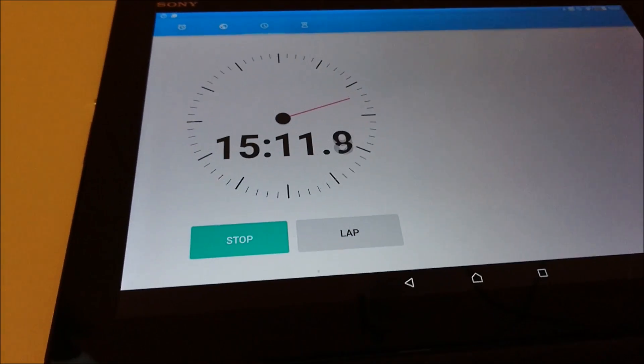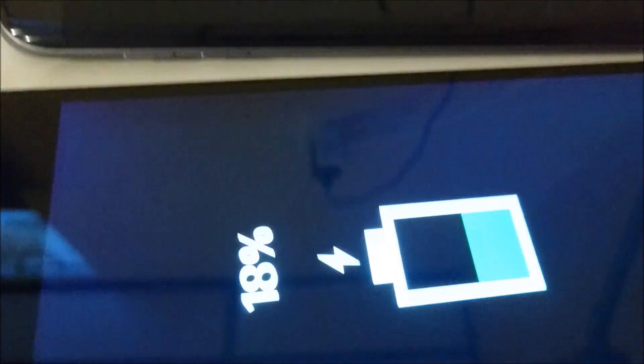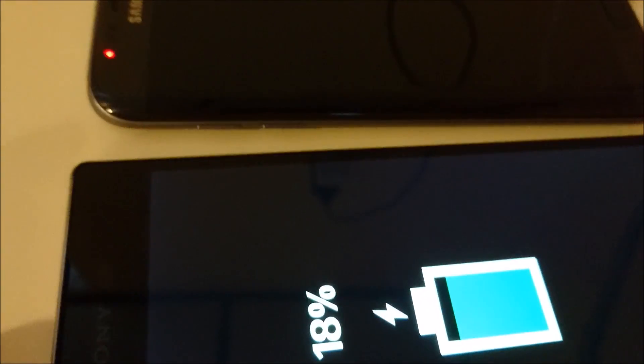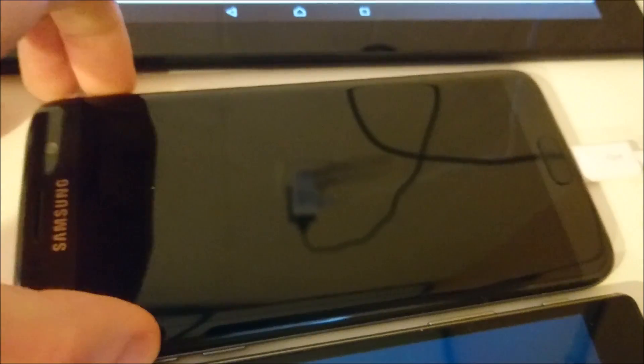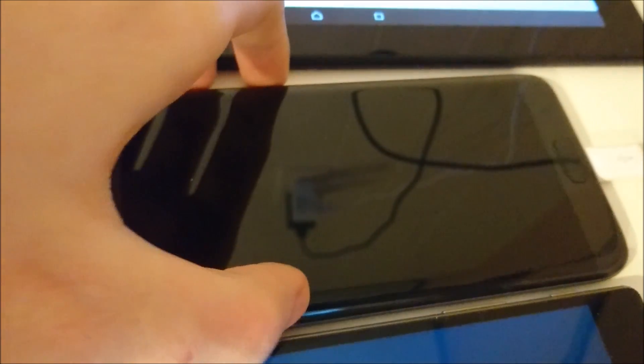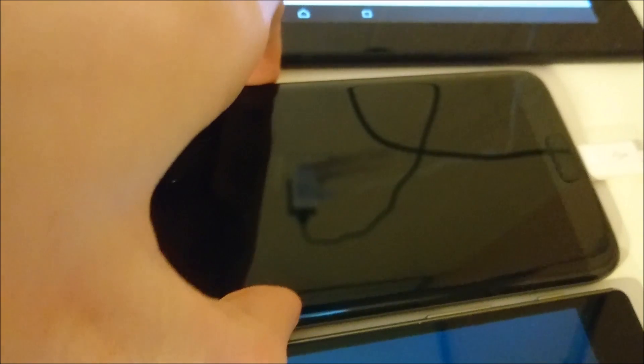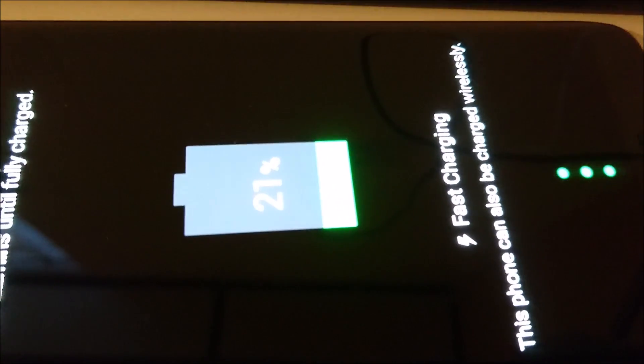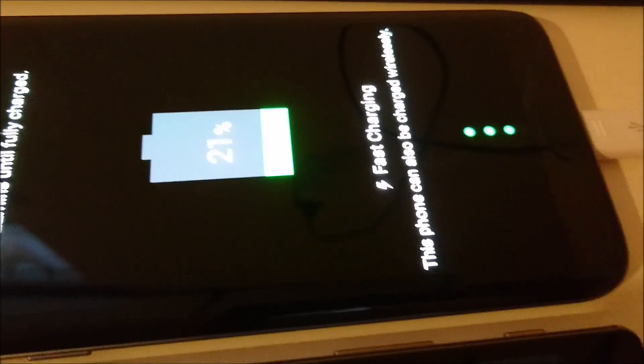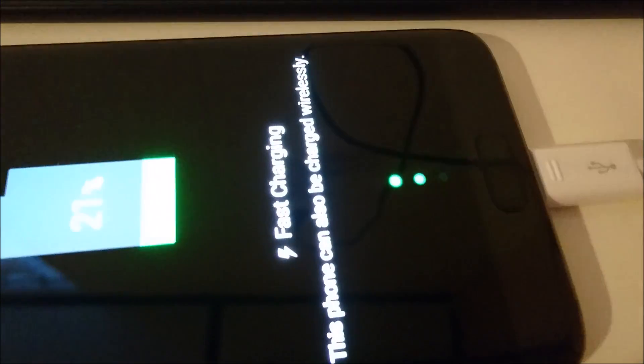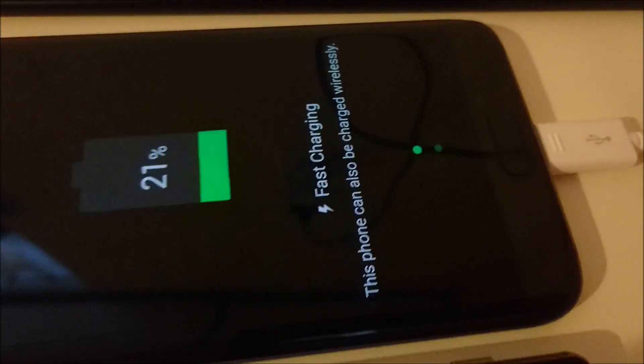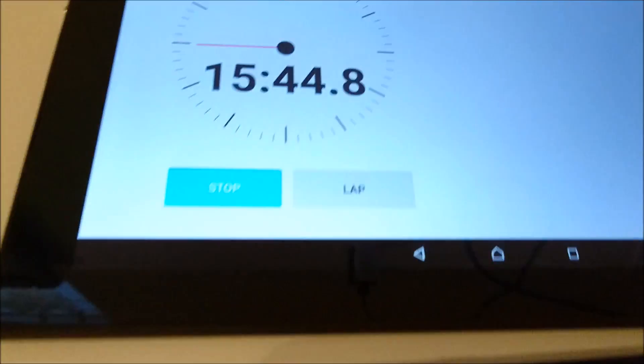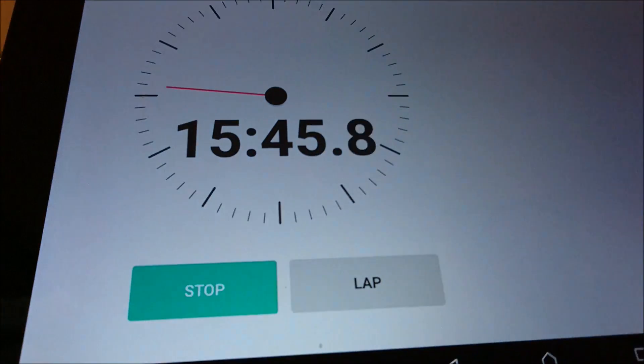All right, we just hit the 15 minute mark. Let's check in on the phones. The Z5 Premium is at 18%, and the S7 Edge is at 21%. Pretty impressive for the S7 Edge so far. As I mentioned at the beginning, in theory the Z5 Premium should finish first, but we'll see what happens. I'll check in again at 30 minutes.